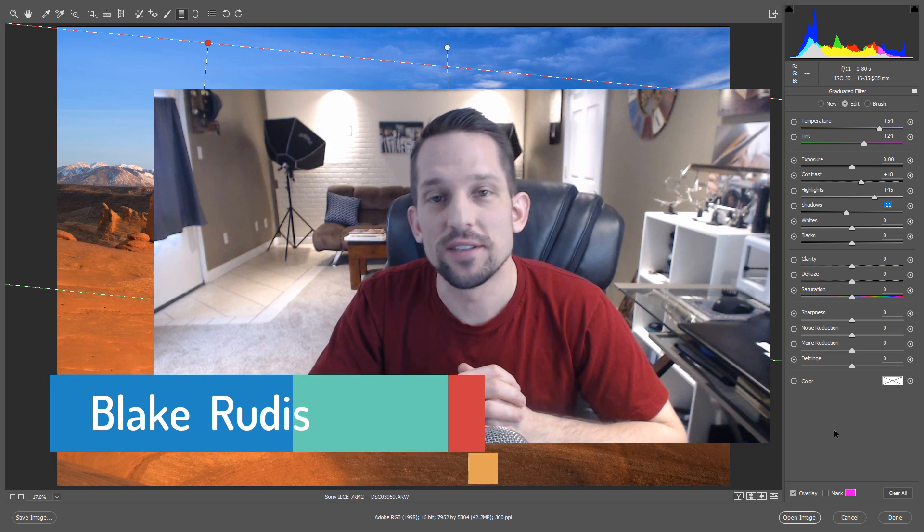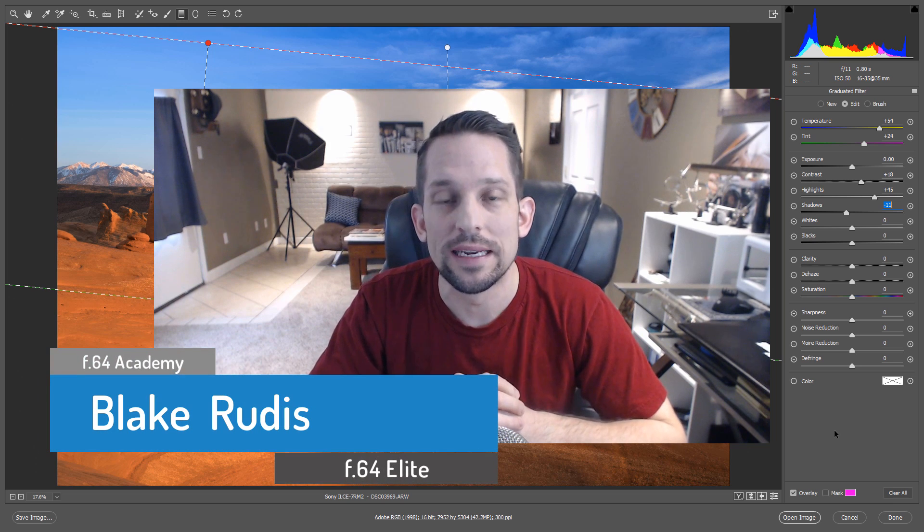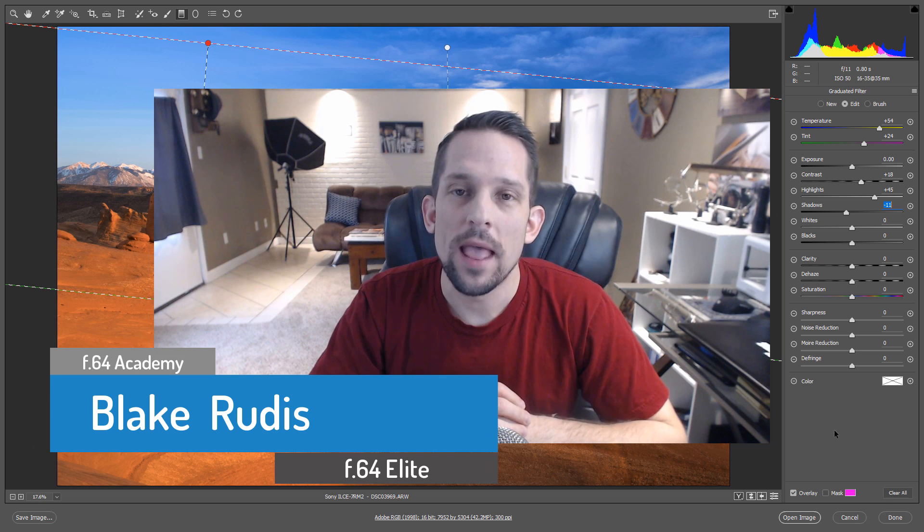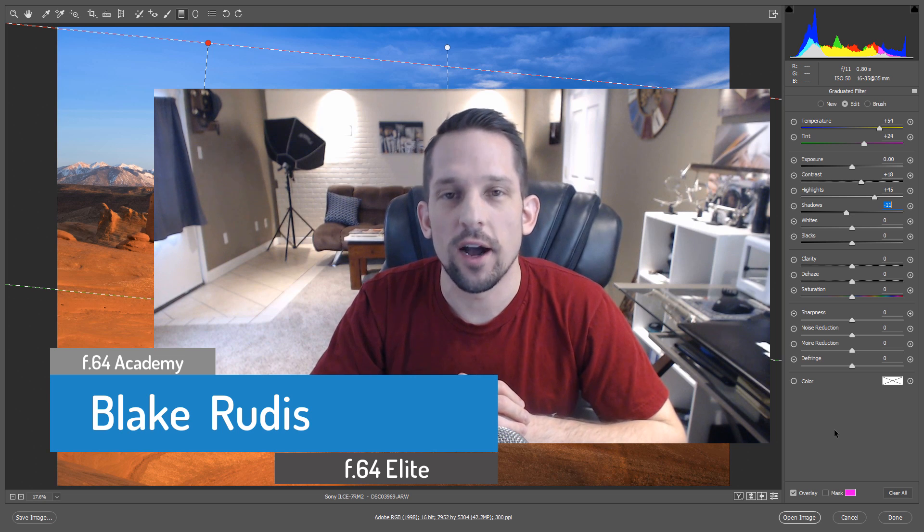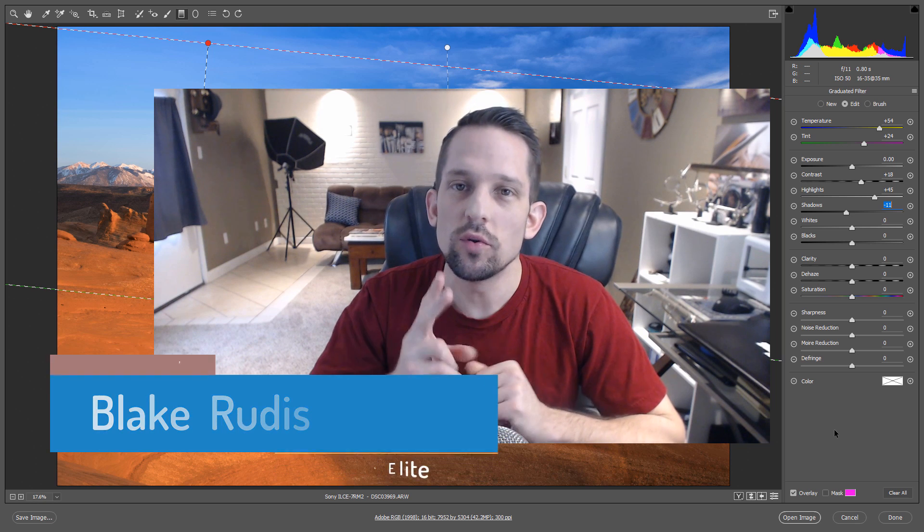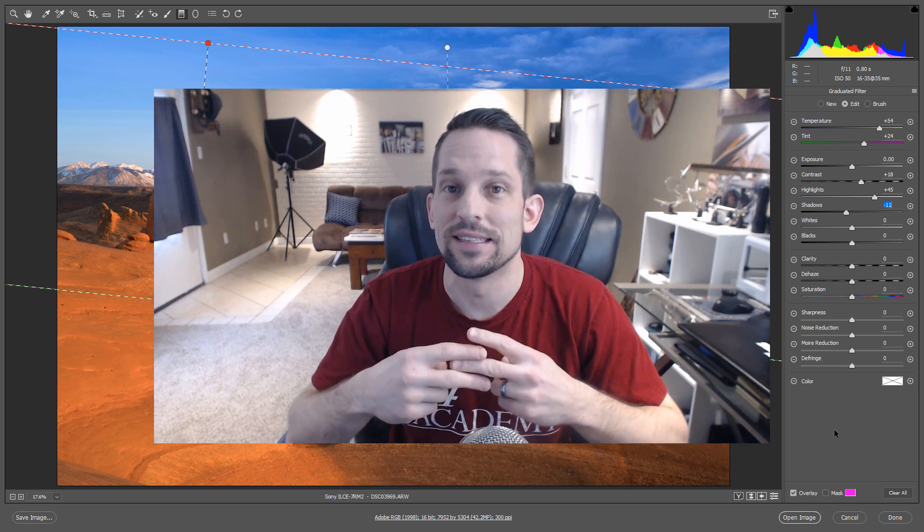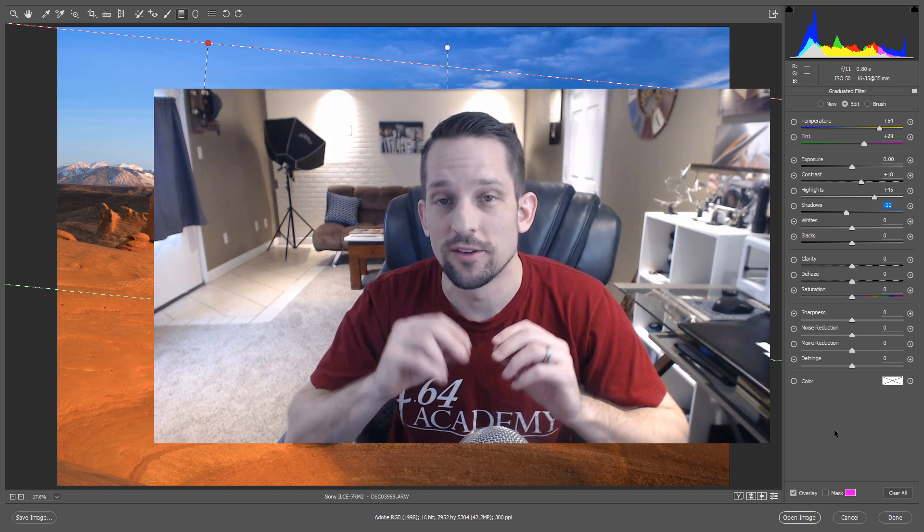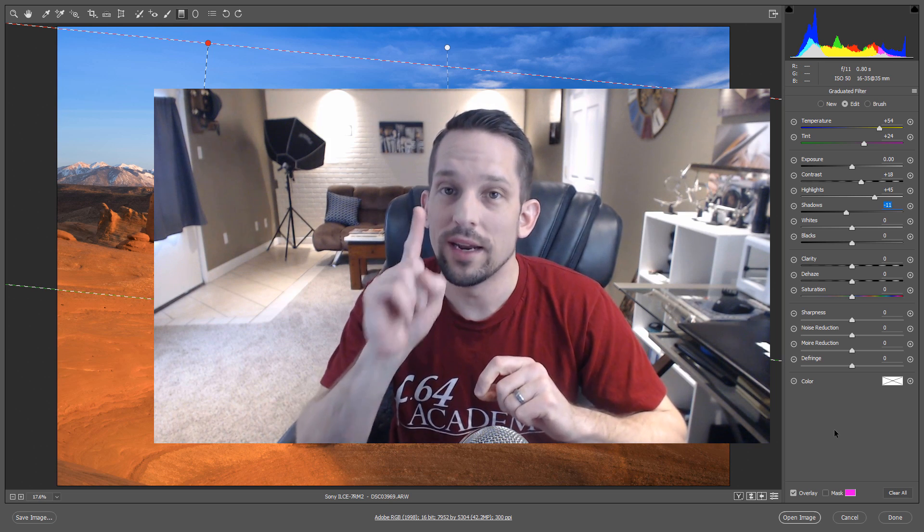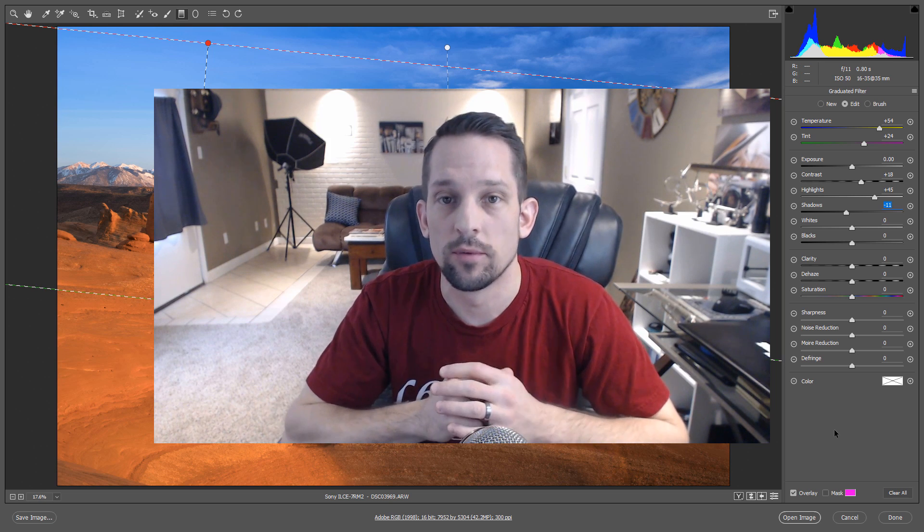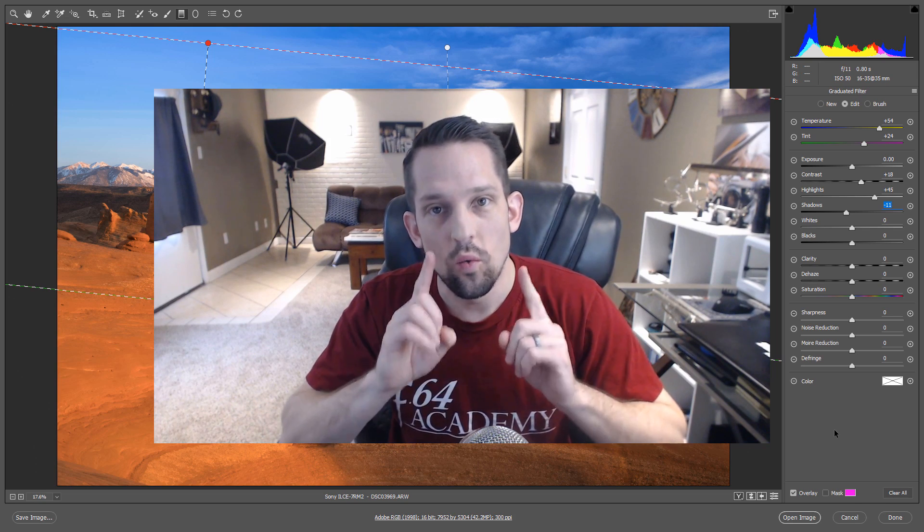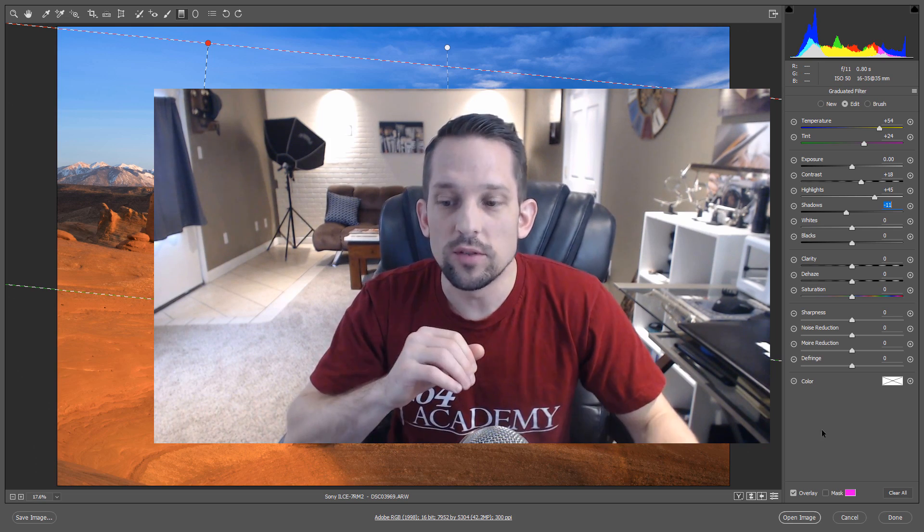Hello, Blake Rudis here with F64 Academy and F64 Elite. Today I want to talk about how to correct color temperature when you have two different color temperatures being cast in the same image. It happens all the time because our camera can only record one instance of Kelvin temperature at a time. But we can fool it in Adobe Camera Raw.